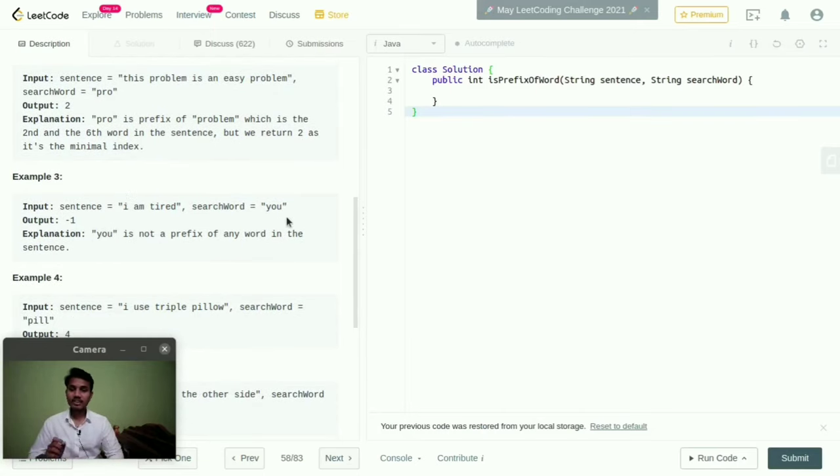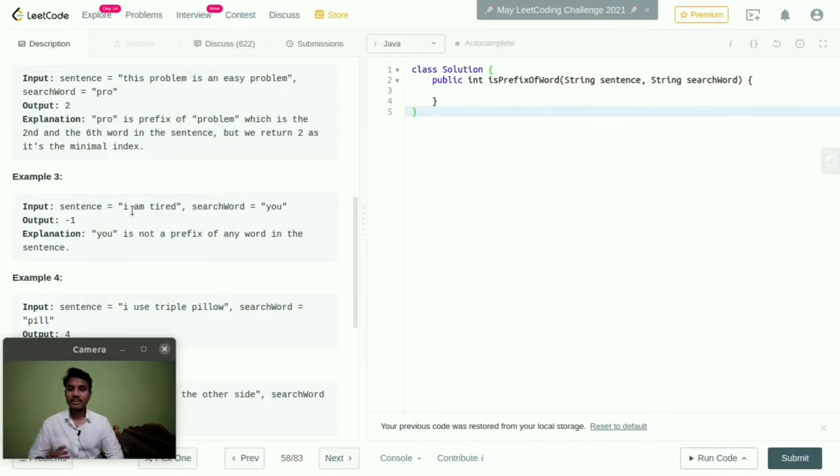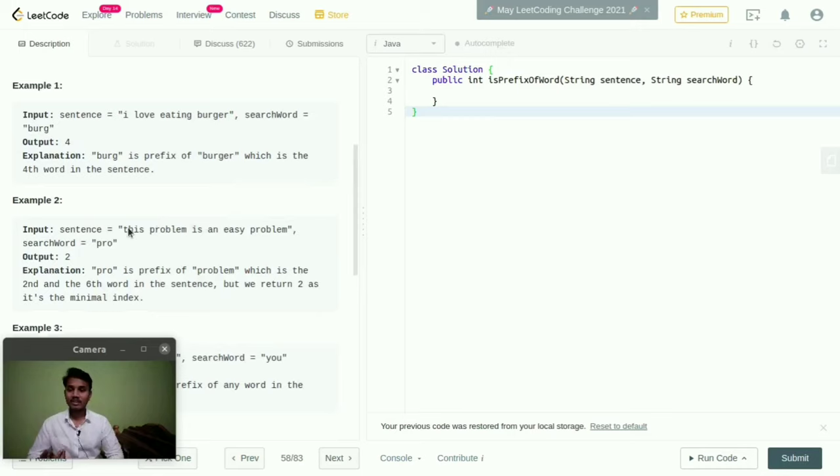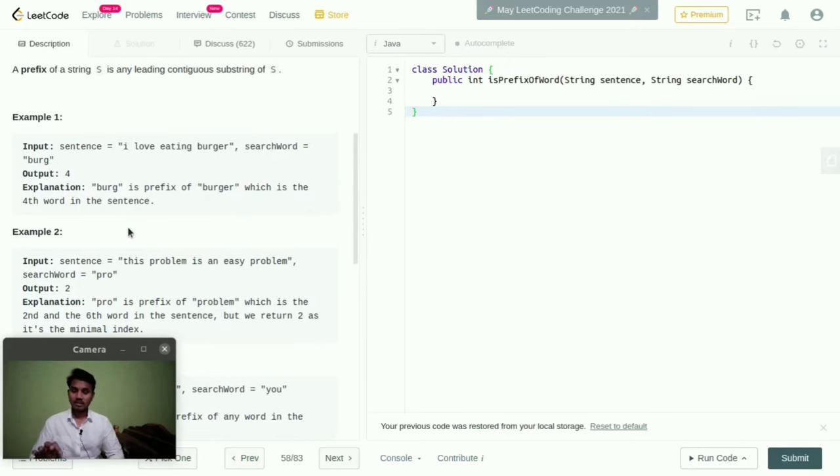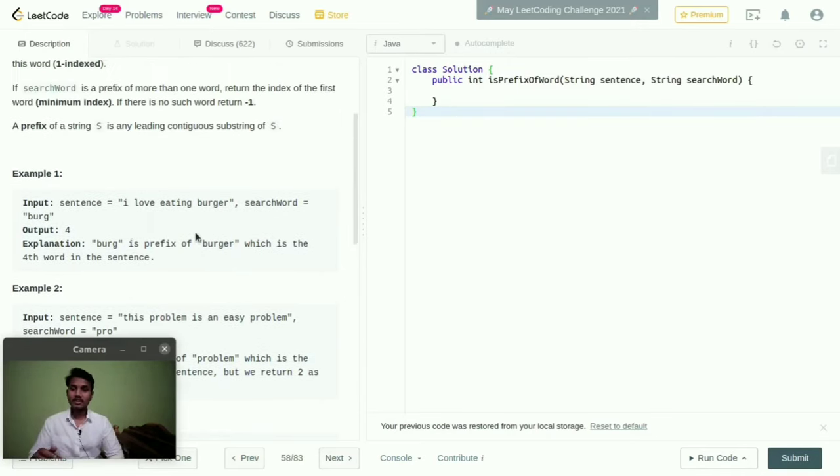Coming to example three, here they given search word is 'u'. That 'u' is not present in this sentence, so we need to return minus one. This is the logic they given.